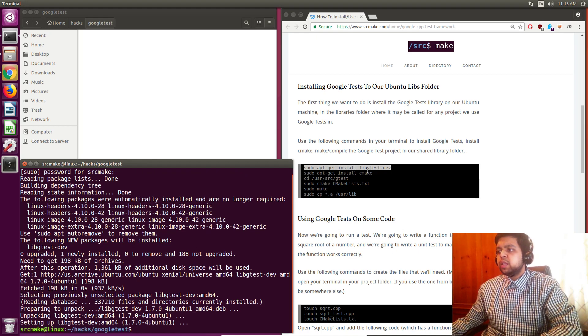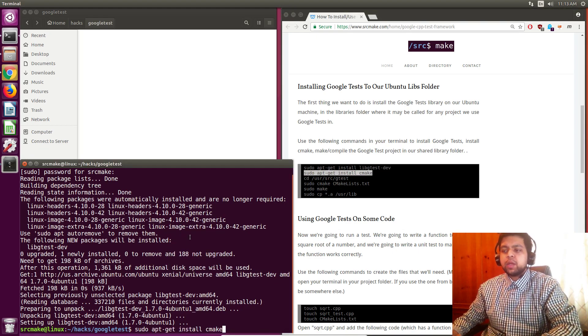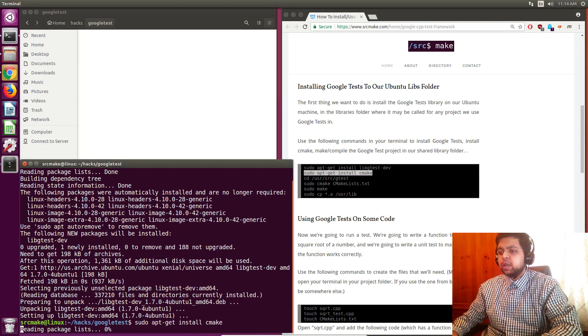We need libgtestdev, which is actually the Google testing framework I think. Then we need to install CMake if we don't already have it.